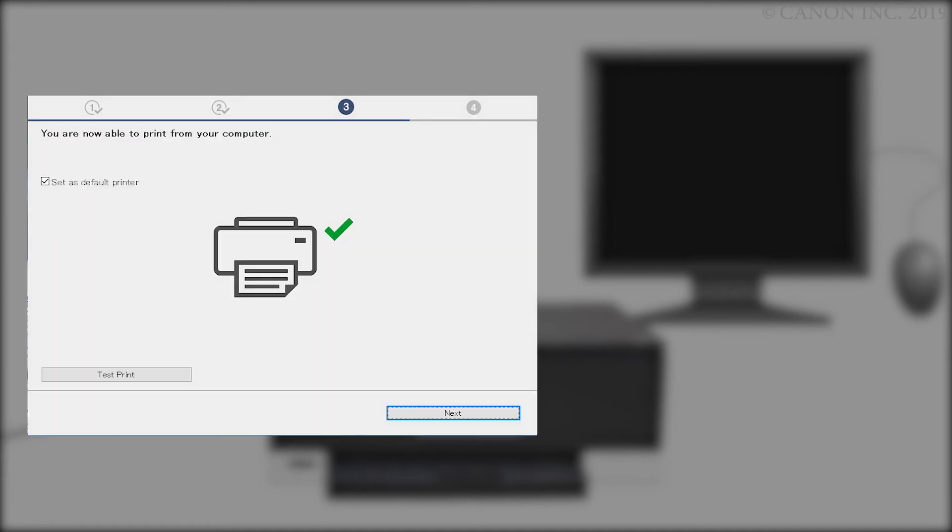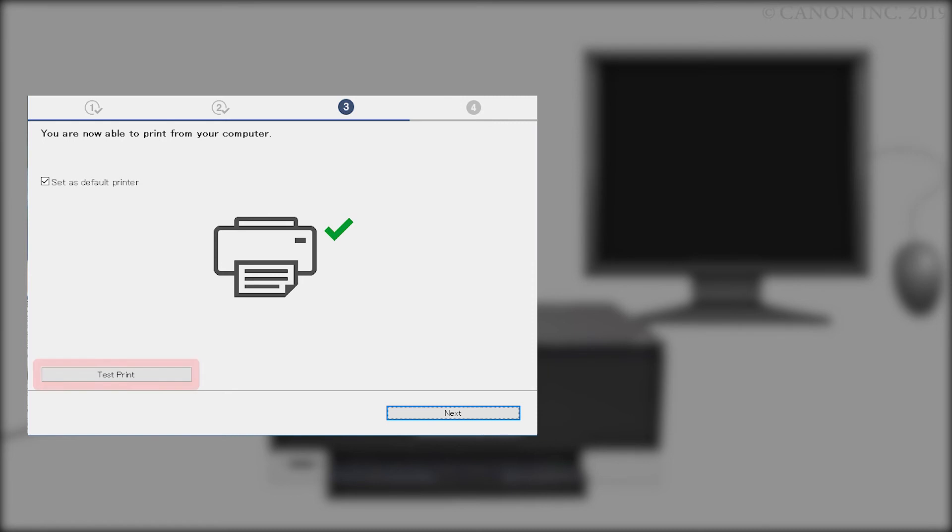When this screen appears, the setup is complete. If you'd like to make a test print, click Test Print and follow any on-screen instructions. After test printing is complete, click Next.